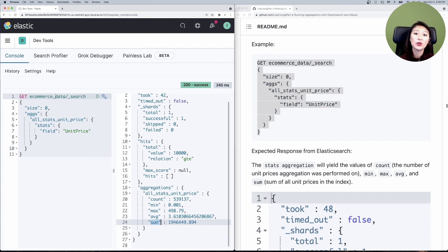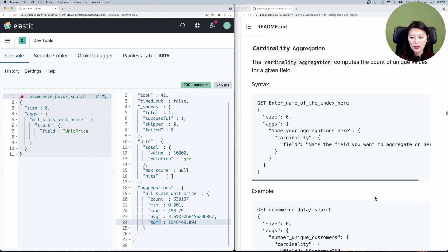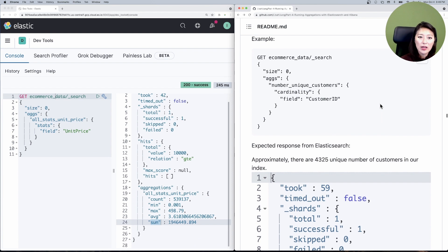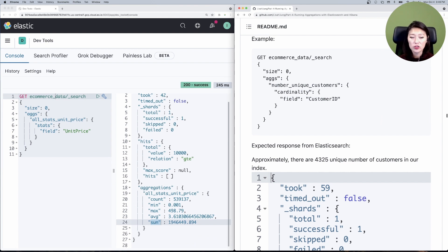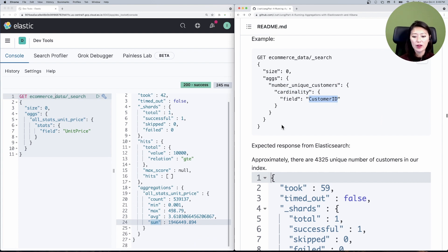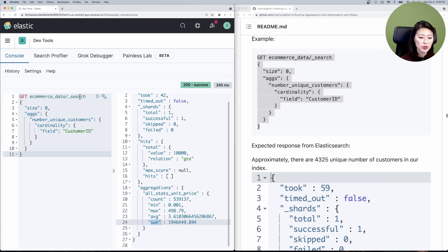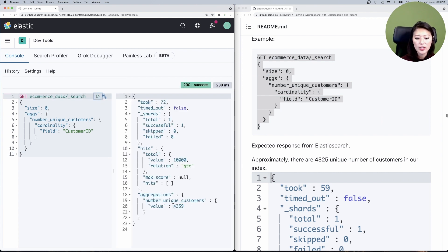Lastly, what if you want the number of unique customers who bought from our app? This is where cardinality aggregation comes into play. Scrolling down to that section and then to the example, cardinality aggregation computes the count of unique values for a given field. Since we want the number of unique customers, we're running a cardinality aggregation — named 'number_of_unique_customers' — on the field 'customer_id.' Let's copy and paste that into the console and send. You'll see that we have 4,359 unique customers who have purchased from us.